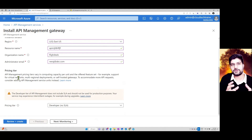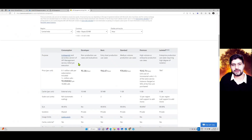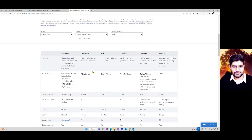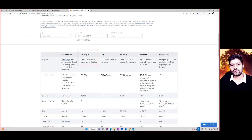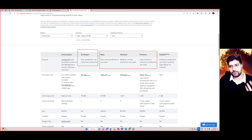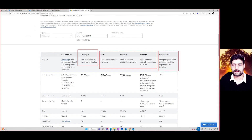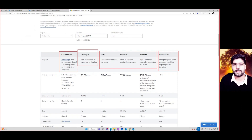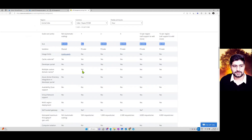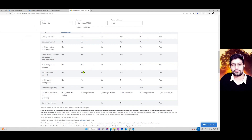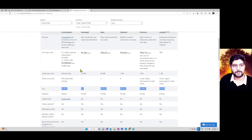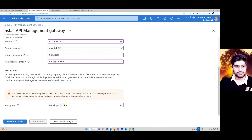Scrolling down you'll see pricing tiers. If you search for API Management pricing, you'll find all the differences between plans. The Developer plan is for development only, not production. Basic, Standard, and Premium support production-level workloads. The Isolated plan is for large enterprises. The Consumption plan is a serverless model where you pay per query. Plans also differ in SLAs and whether custom gateways are allowed.